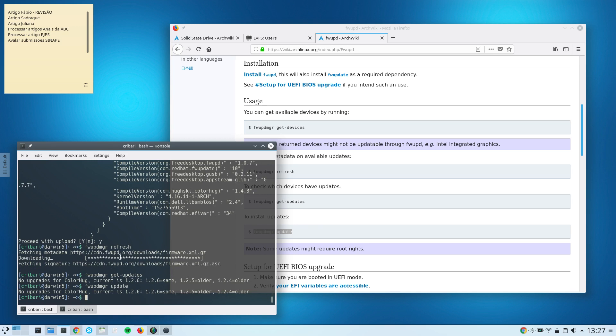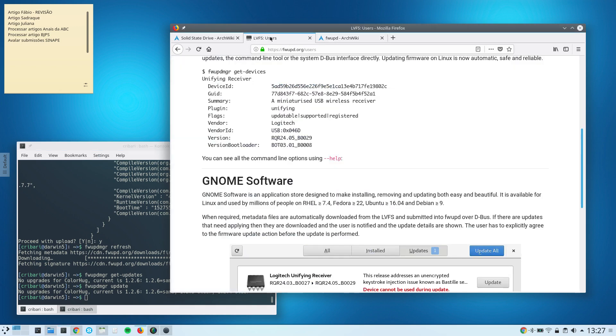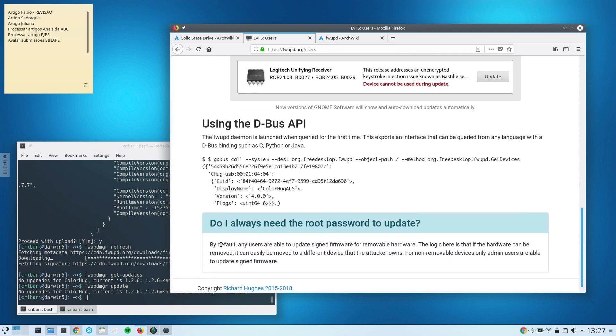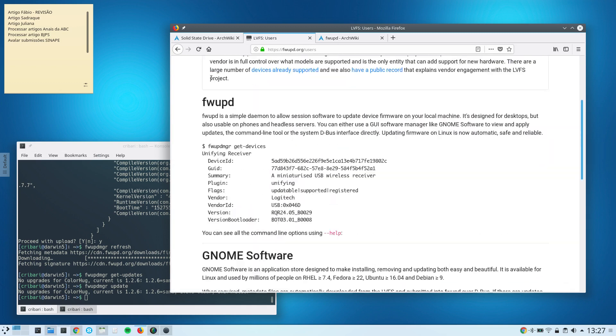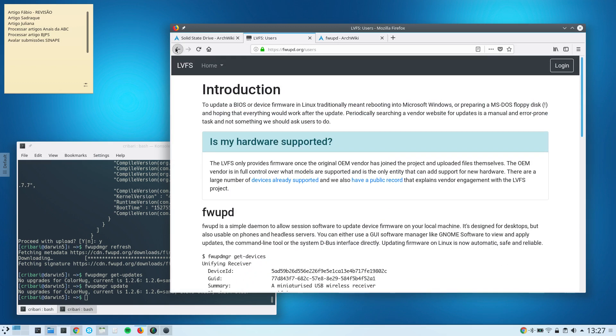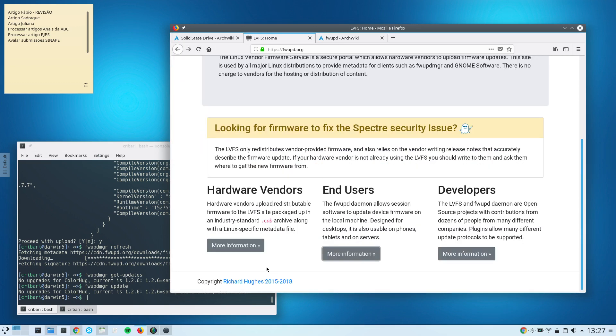So you see, that's very easy. And I hope that this LVFS project grows. You can take a look at the information in this page here. I'll leave the links in the show notes.